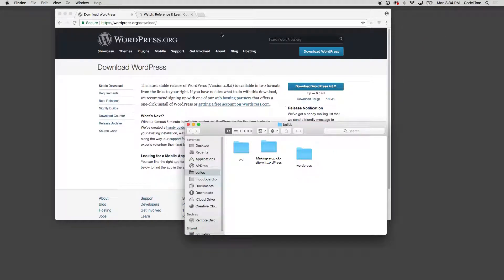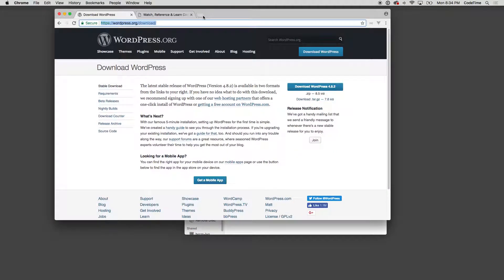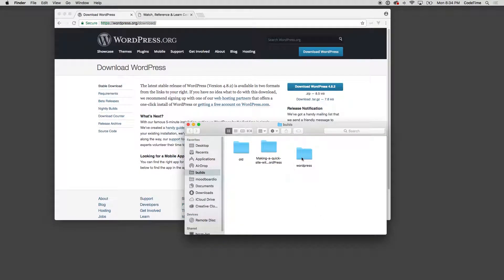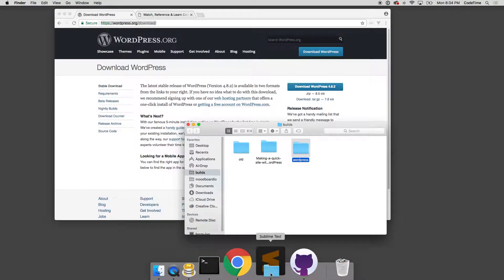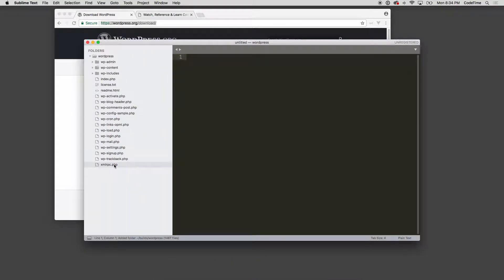Now if I take the WordPress directory here and I open it up in Sublime, you'll see all of the WordPress files. I'm not gonna go in and talk about too much about these except I'm gonna go in and config.